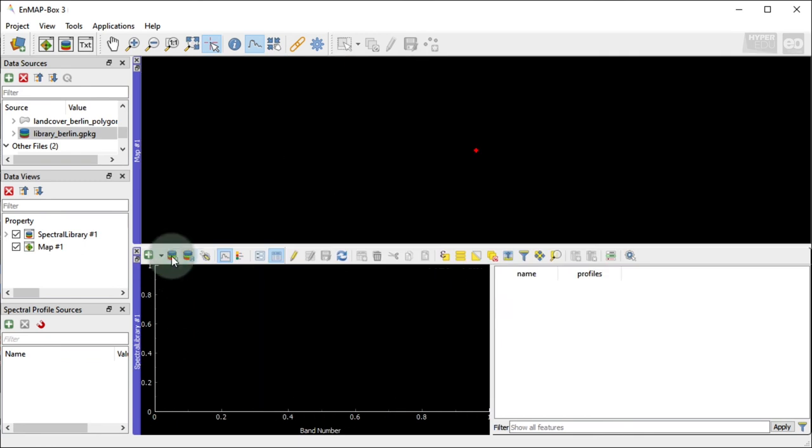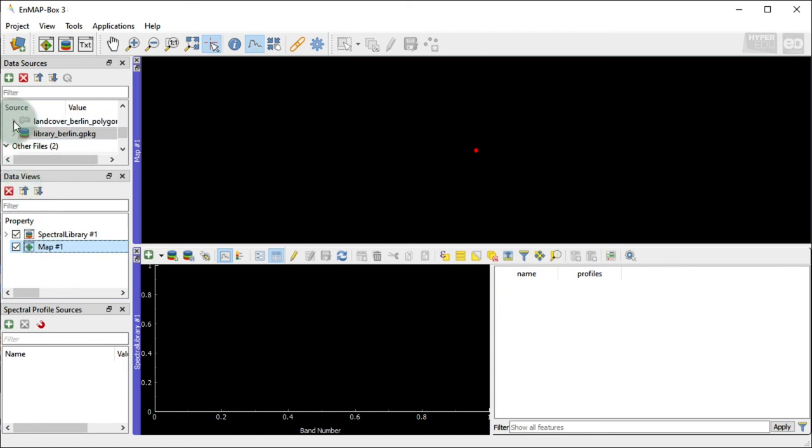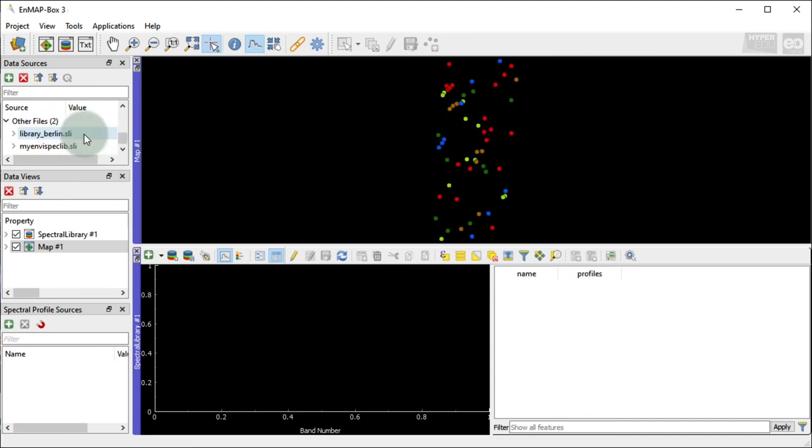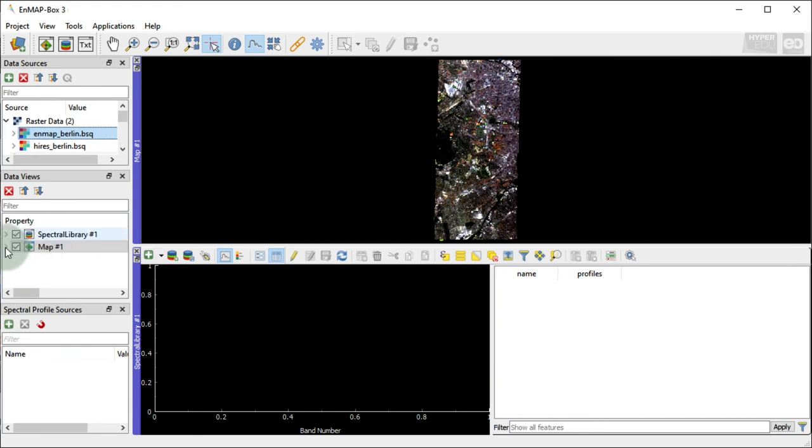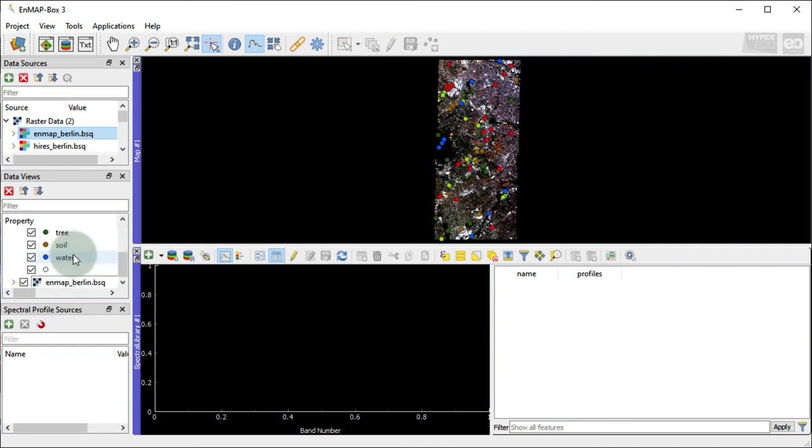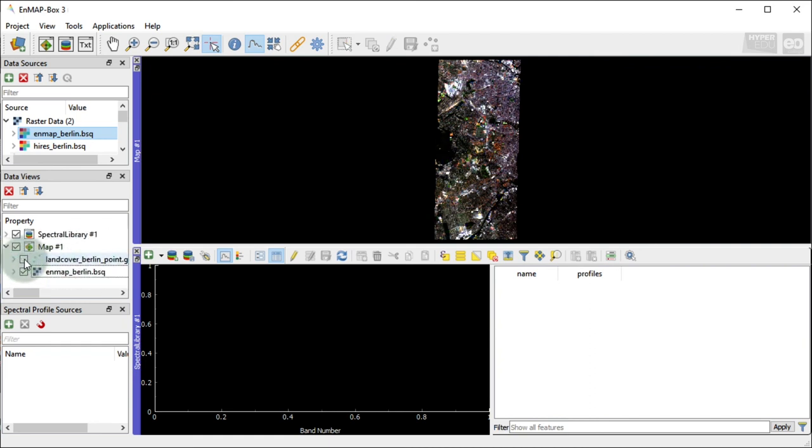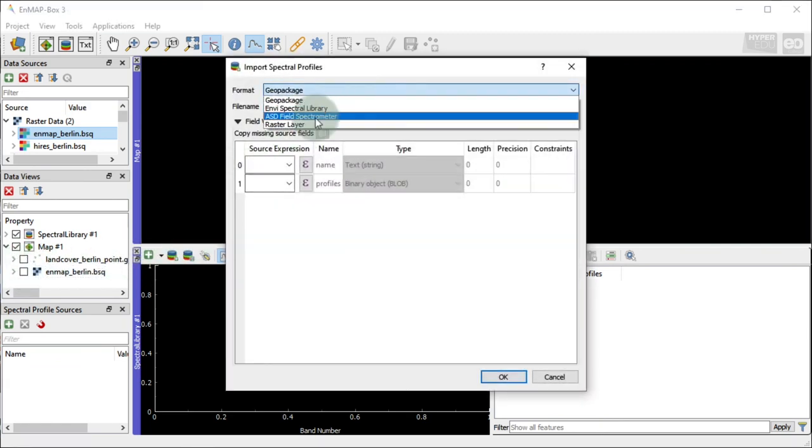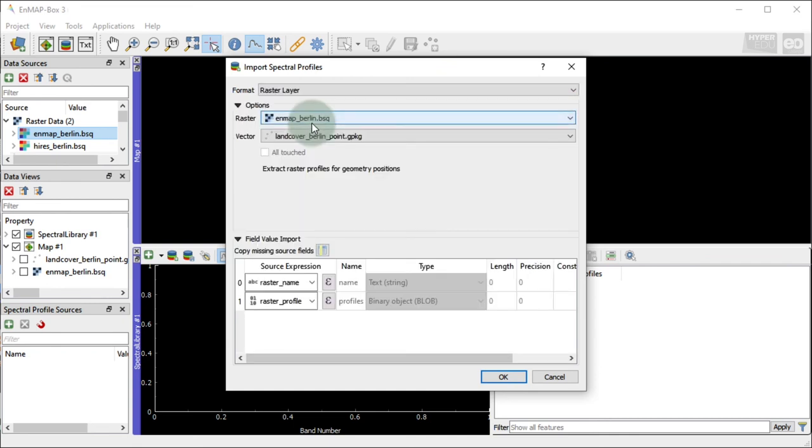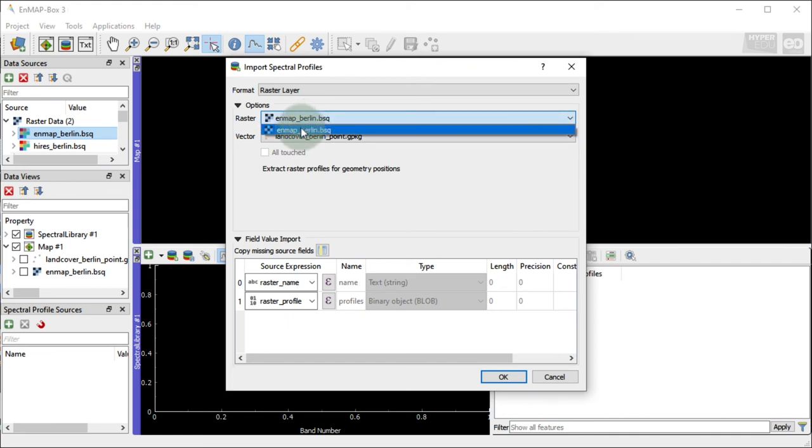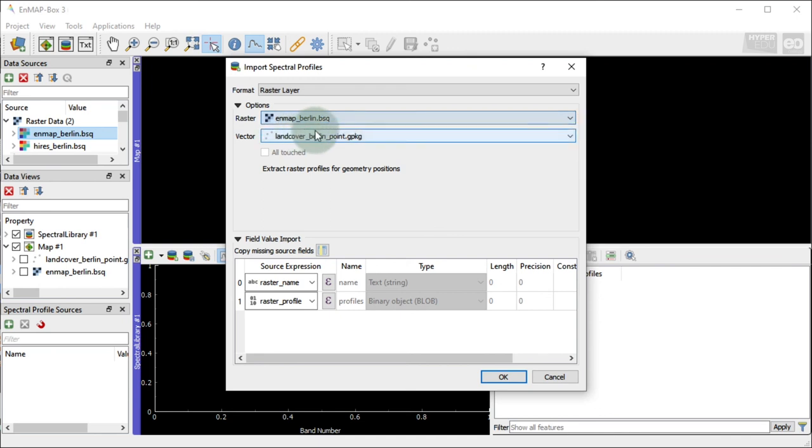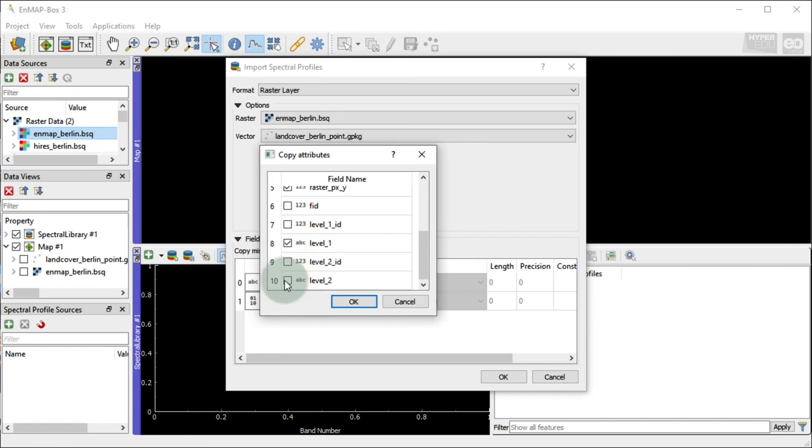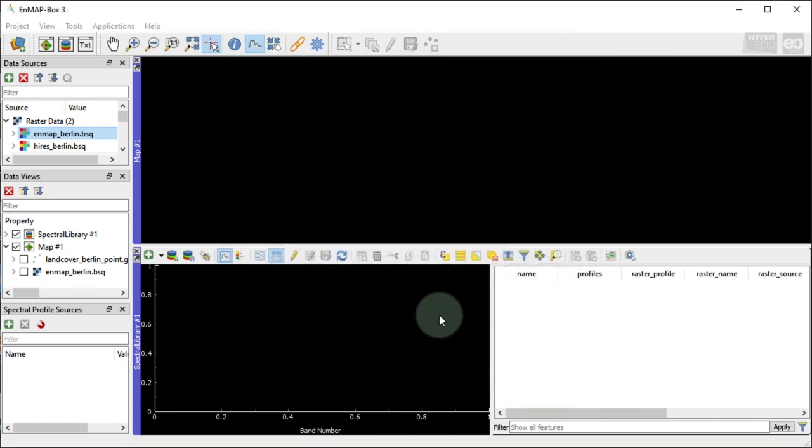The Import Profile dialog can also be used to load spectral profiles extracted from a raster using a vector source. The latter could be points or polygons. In our example dataset, we have a point vector layer available that defines the positions of different land cover types in Berlin, named LandCover Berlin Point dot GPKG. With the help of the vector source, the location where we want to extract spectral profiles from the raster image is defined. Open the Import menu and select the format, Raster. In our example, we would like to extract spectral profiles from the simulated EnMAP scene that corresponds to a known land cover point location. Therefore, we are choosing the hyperspectral image EnMAP Berlin dot BSQ as raster source and the land cover point vector file as vector source. Again, you can add missing fields to your spectral library to import them as well. Press OK to start the import. Now, we have a spectral profile for each point in the vector layer.